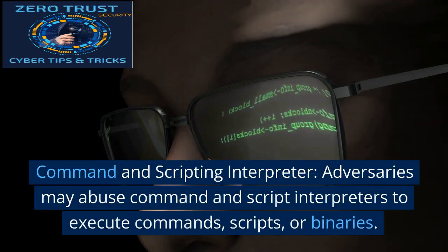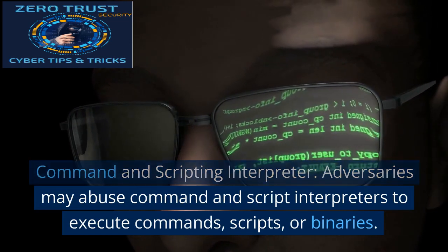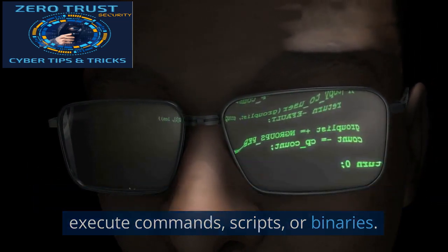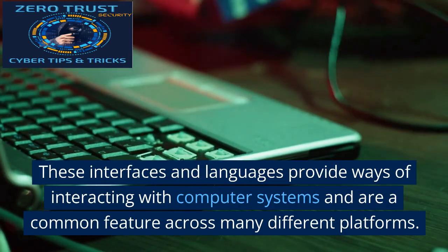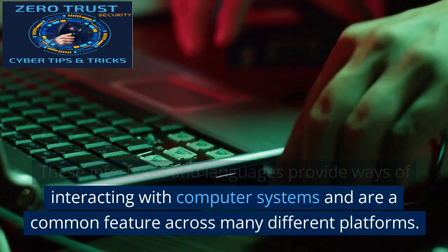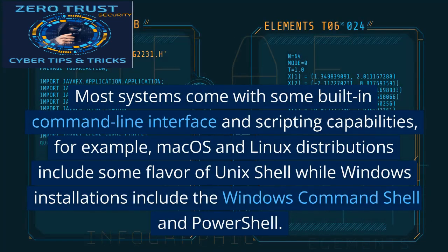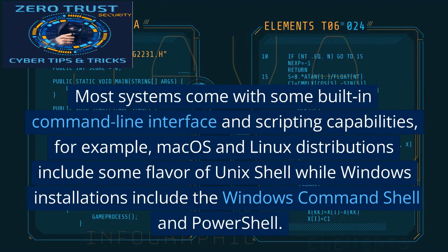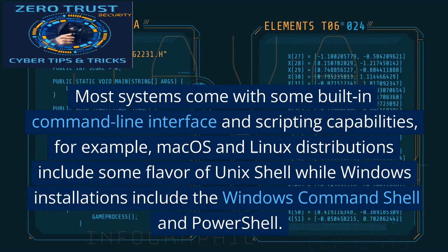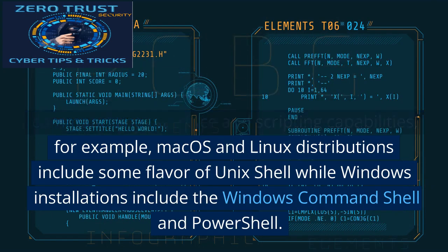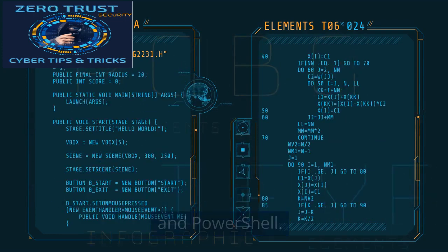Command and Scripting Interpreter. Adversaries may abuse command and script interpreters to execute commands, scripts, or binaries. These interfaces and languages provide ways of interacting with computer systems and are a common feature across many different platforms. Most systems come with some built-in command line interface and scripting capabilities. For example, macOS and Linux distributions include some flavor of Unix shell, while Windows installations include the Windows command shell and PowerShell.